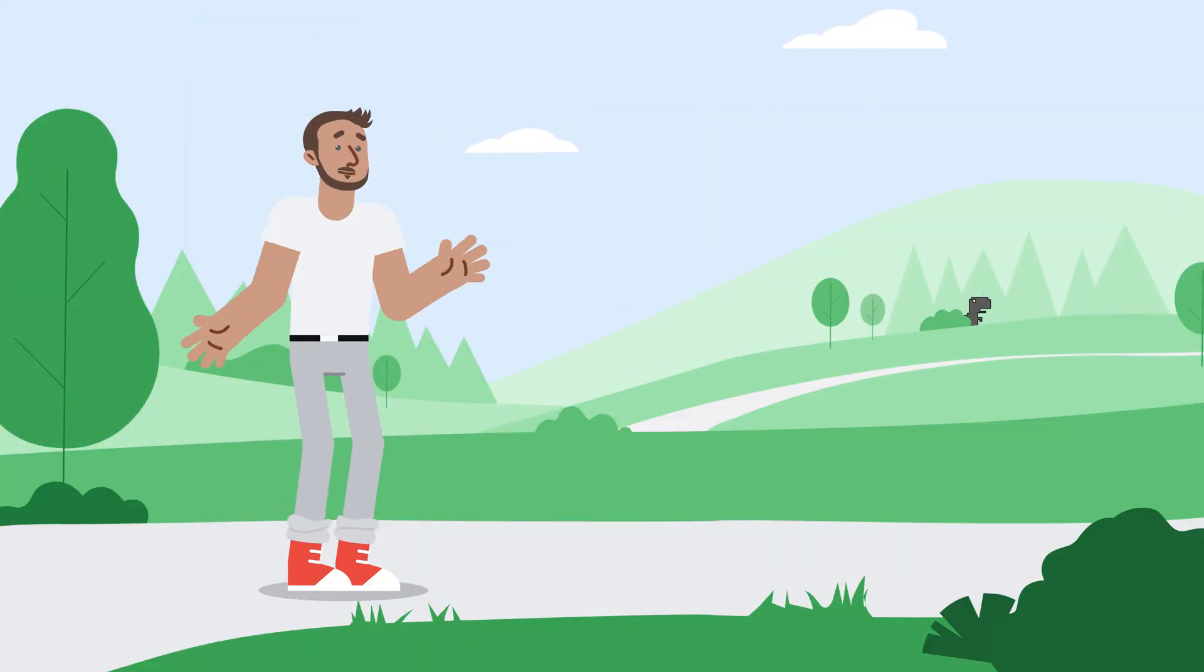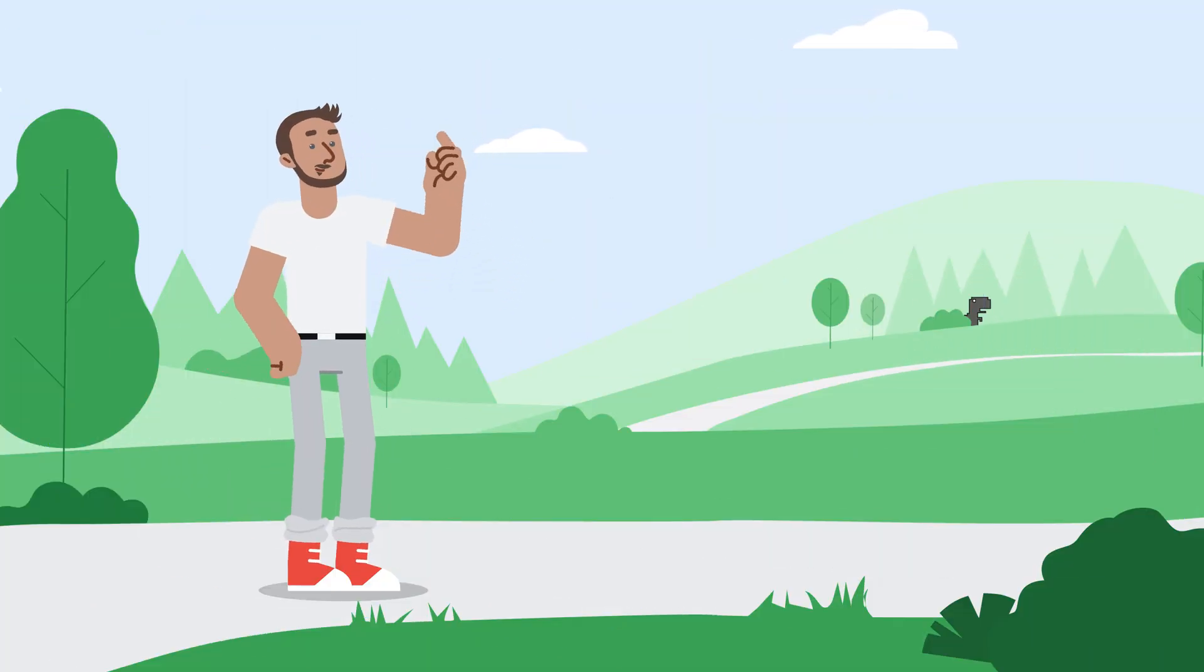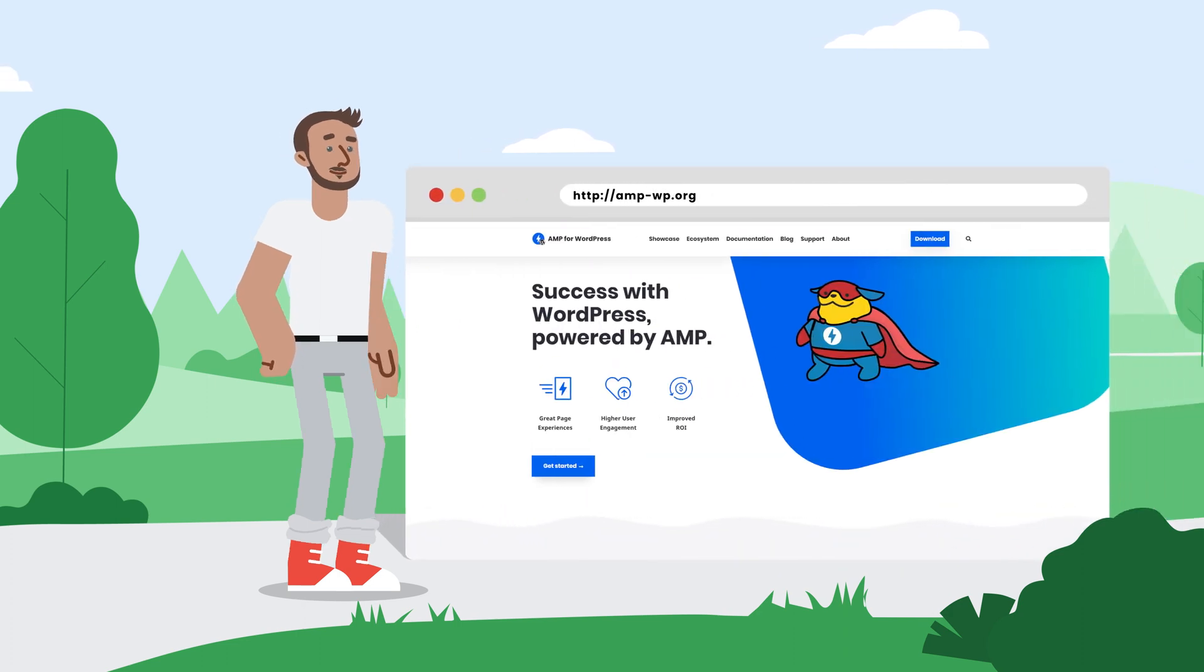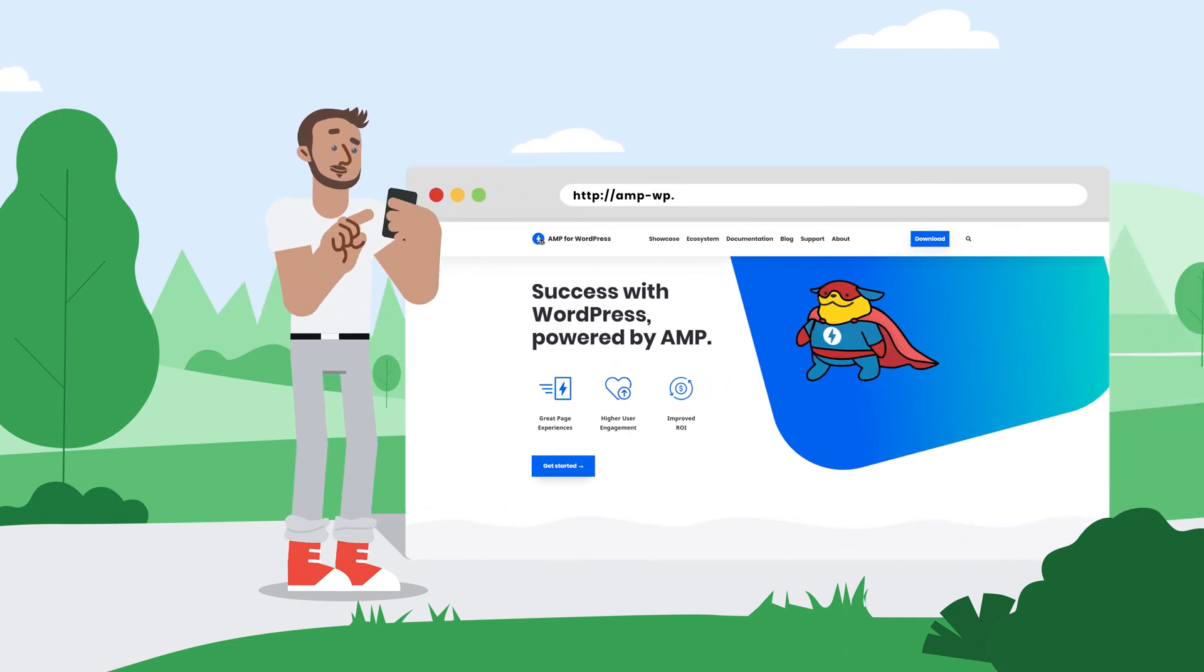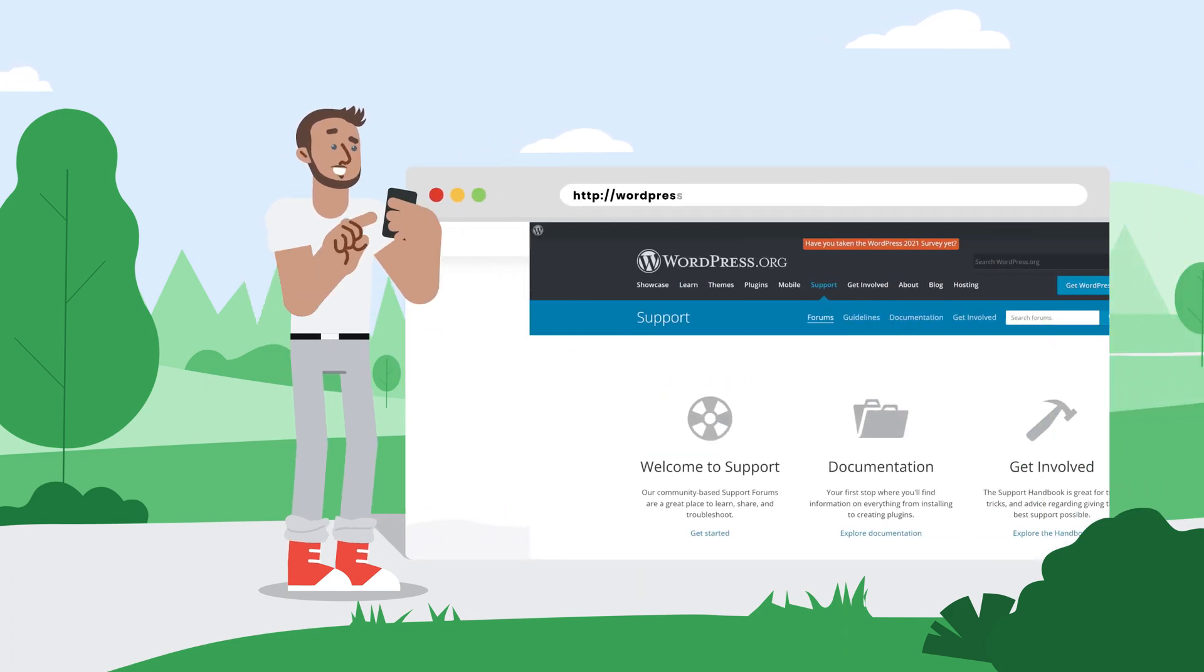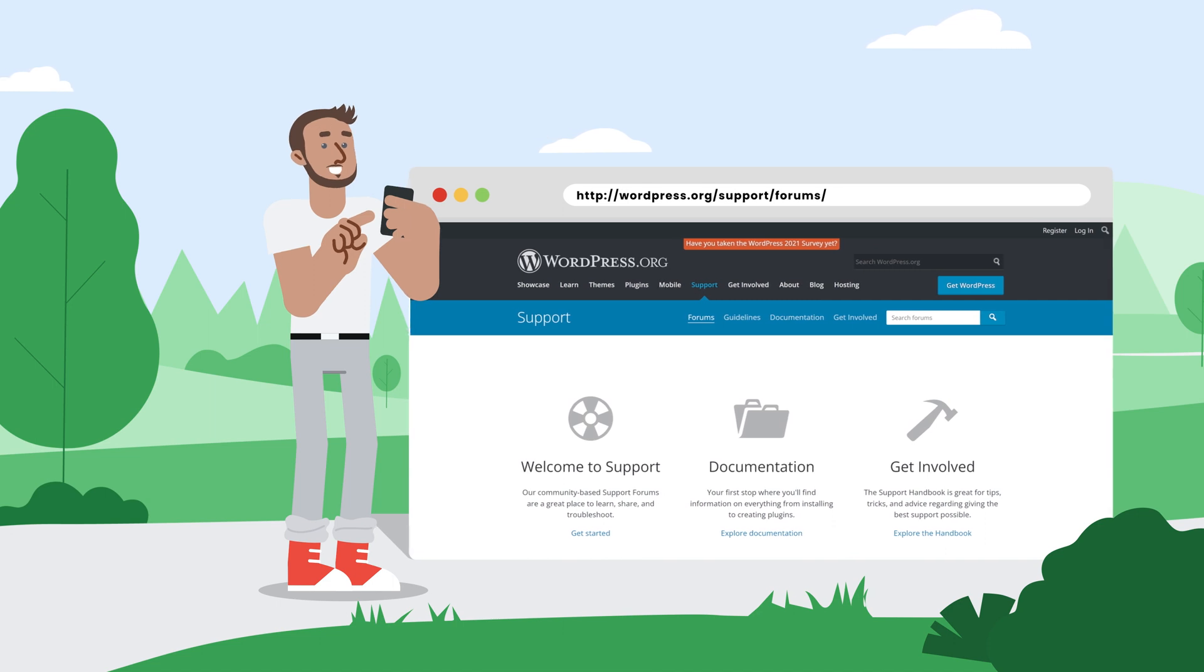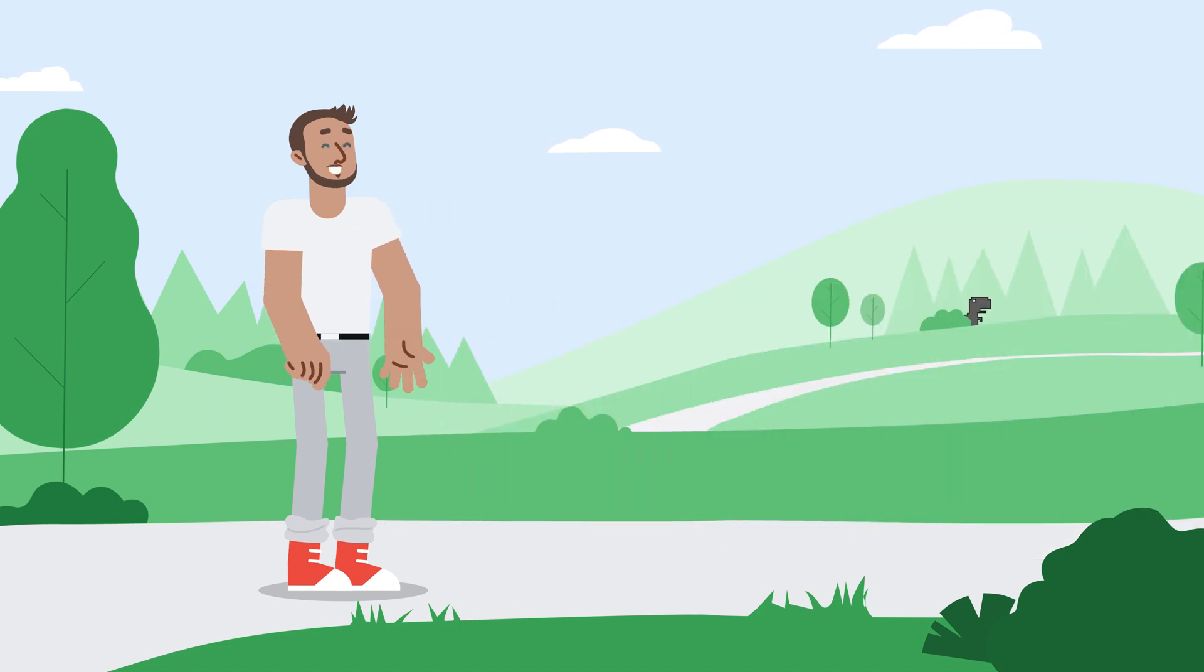If you're using the plugin and you require further assistance, be sure to check out the plugin website or reach out to us in the WordPress support forums where we're always happy to help. I'm James, thanks for watching.